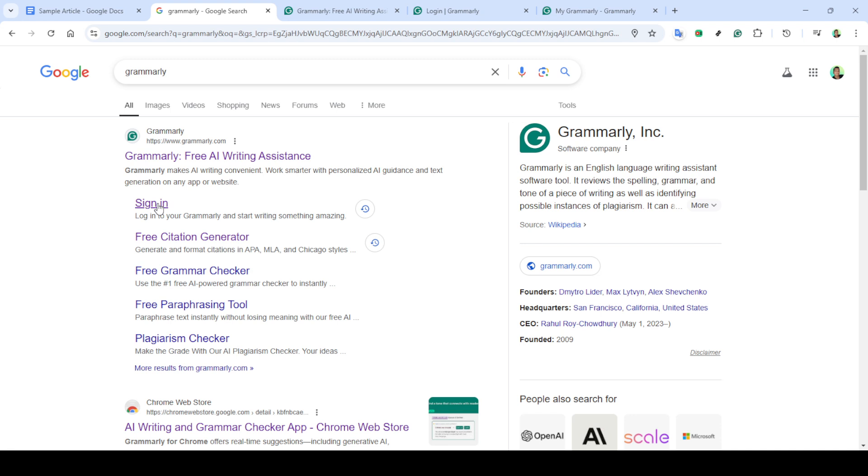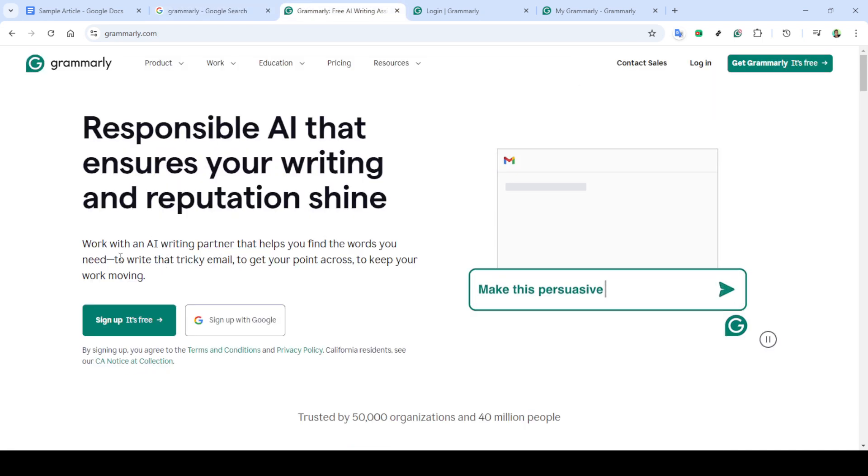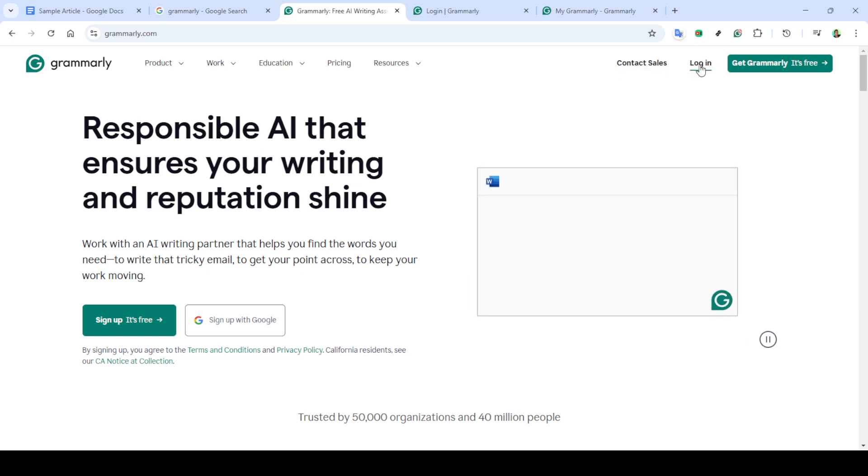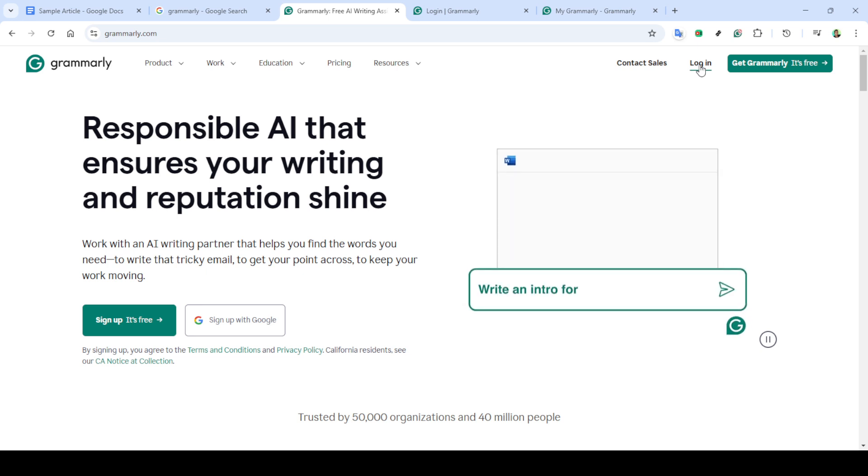First, you'll need to visit the Grammarly website. If you're not already familiar with it, Grammarly is a comprehensive writing assistant that helps enhance clarity, engagement, and professional tone by providing suggestions. It also offers a plagiarism detection feature which we'll focus on today.